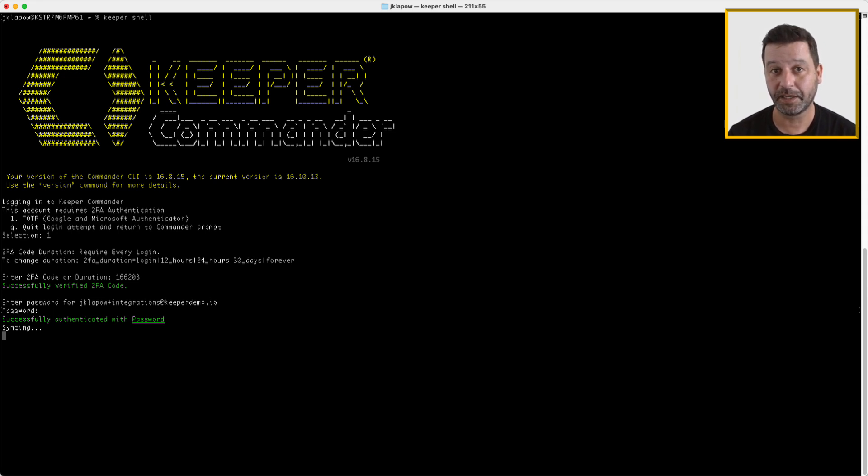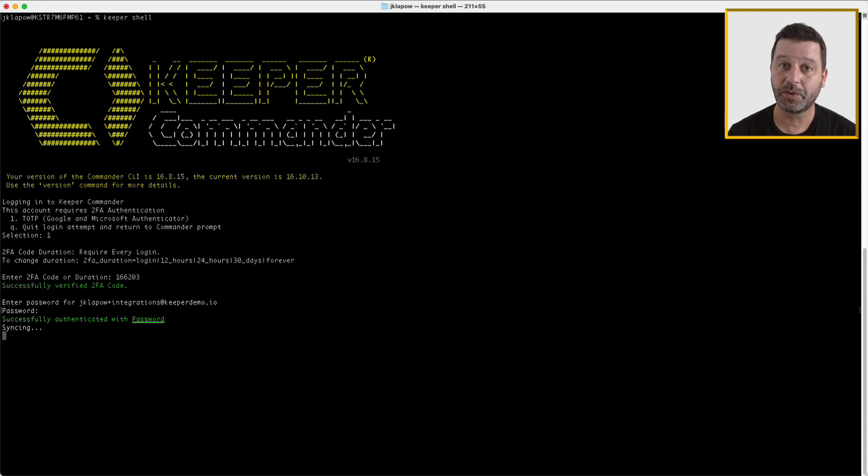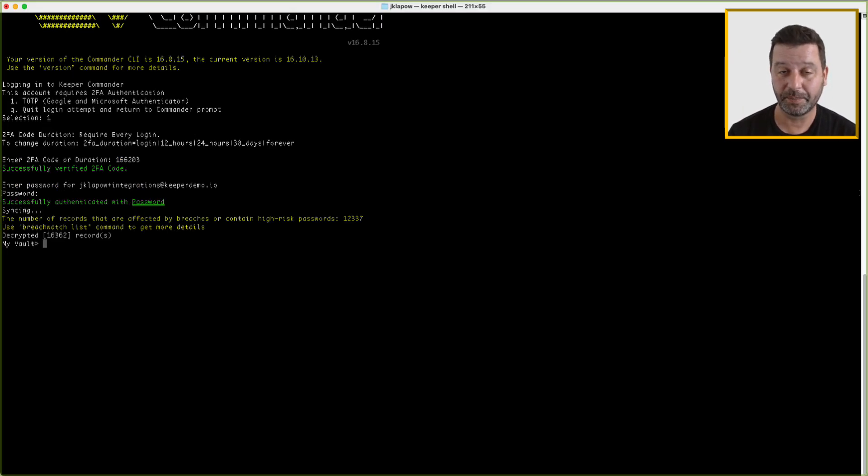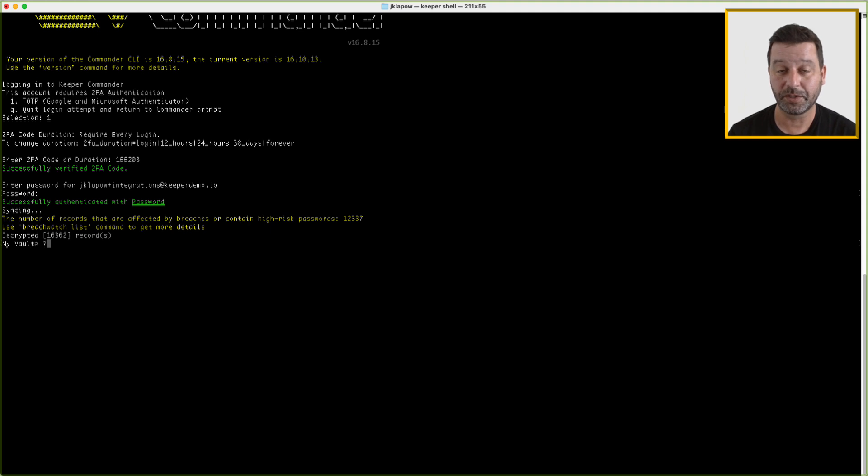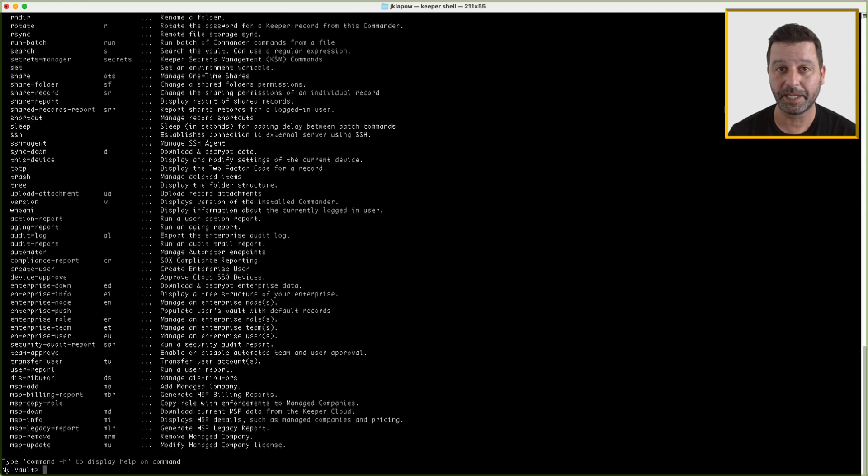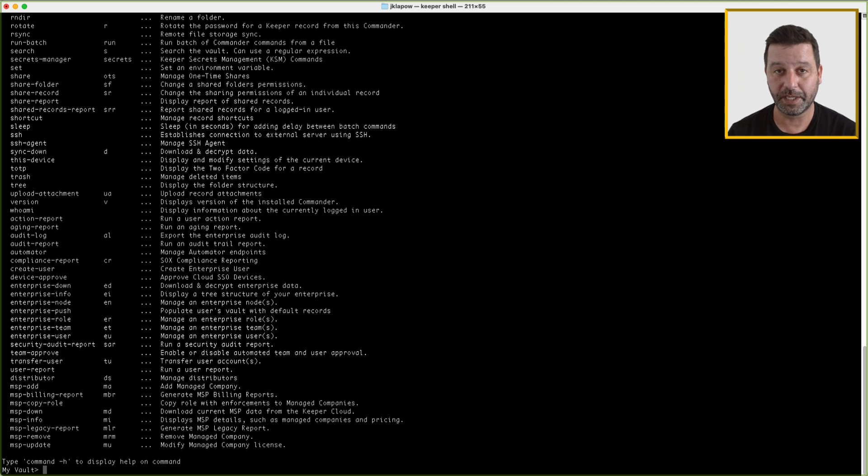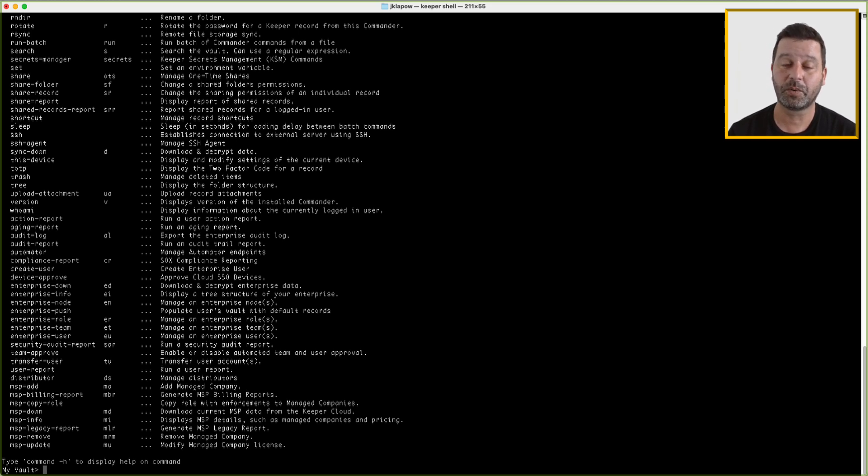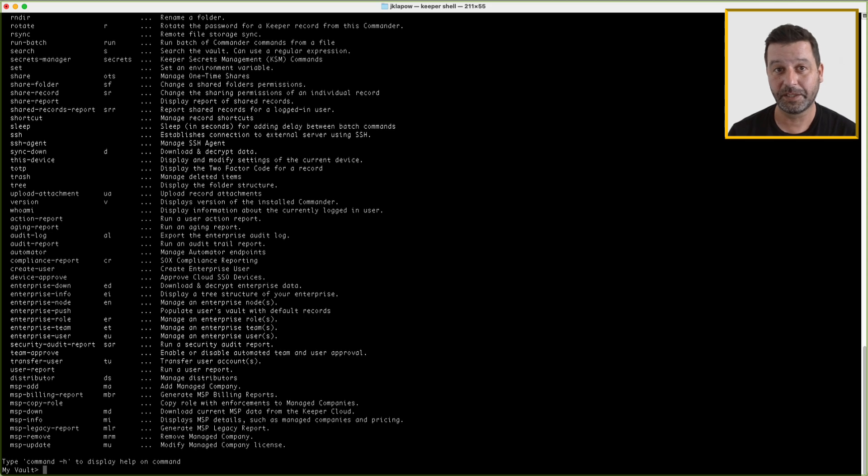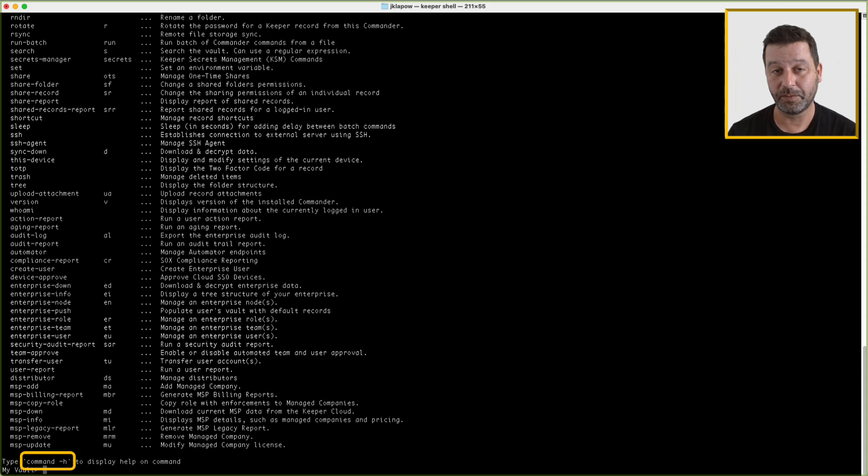Keeper Commander has a variety of commands which will allow you to work with the records in your vault. Once logged into Commander, typing the question mark symbol will present you with a list of possible commands. You can also refer to the full list of commands in our user guide. This video will introduce you to the most common commands to work with records within your vault. Each command supports additional parameters and options. To get help on a particular command, run the command name help.